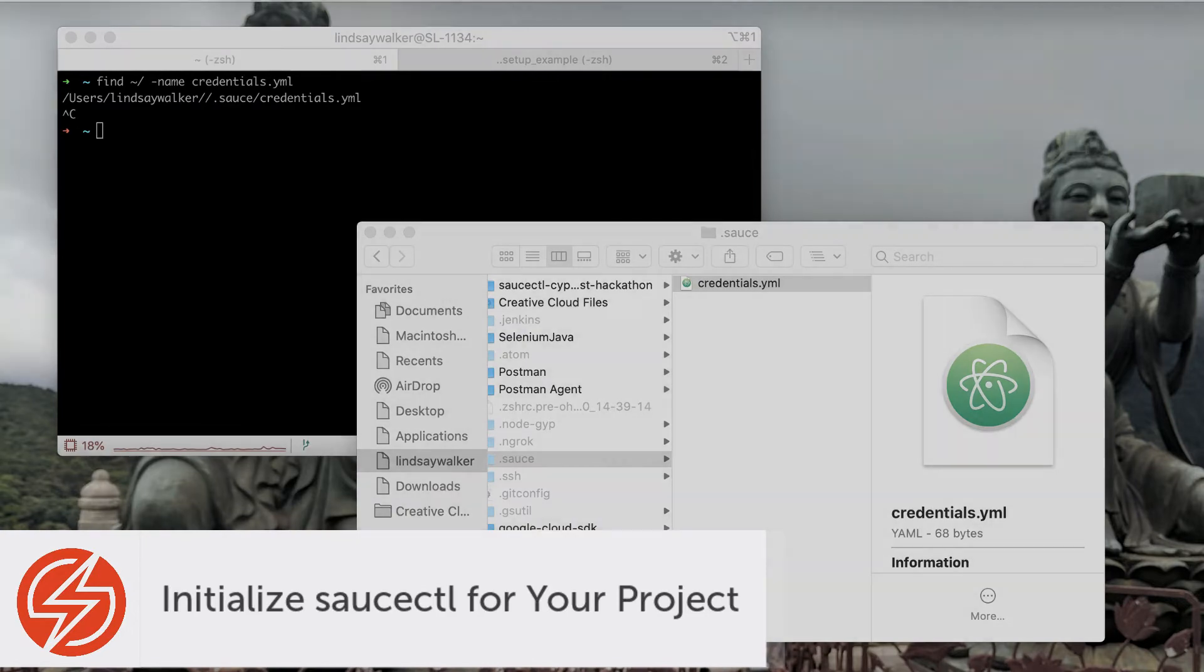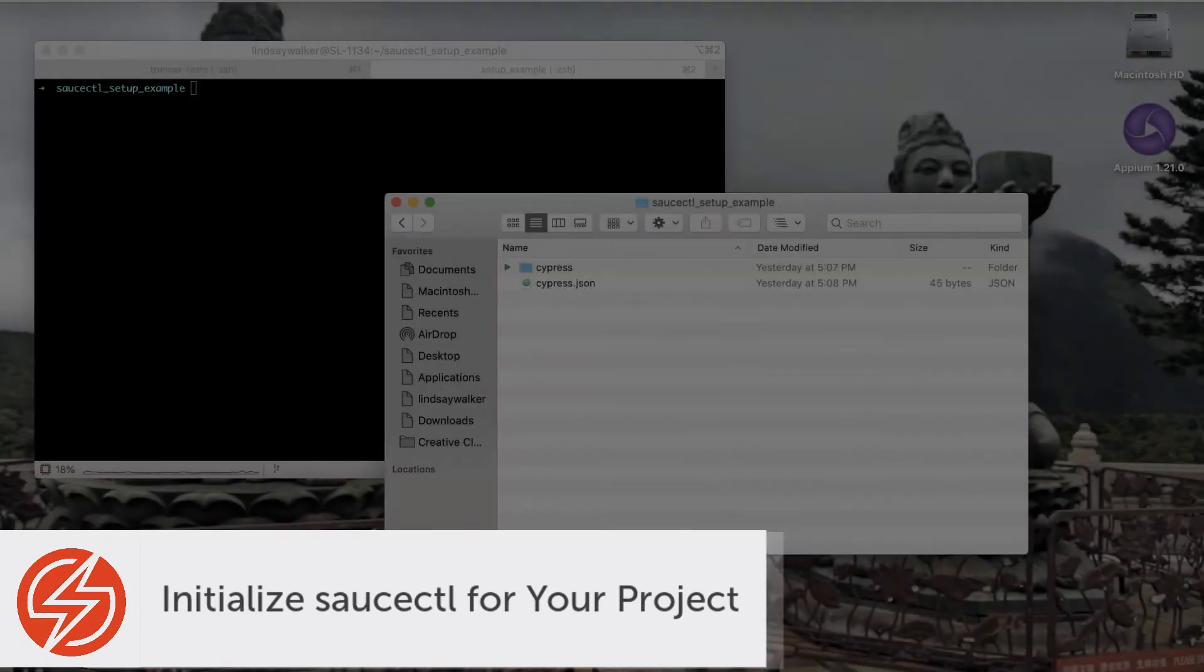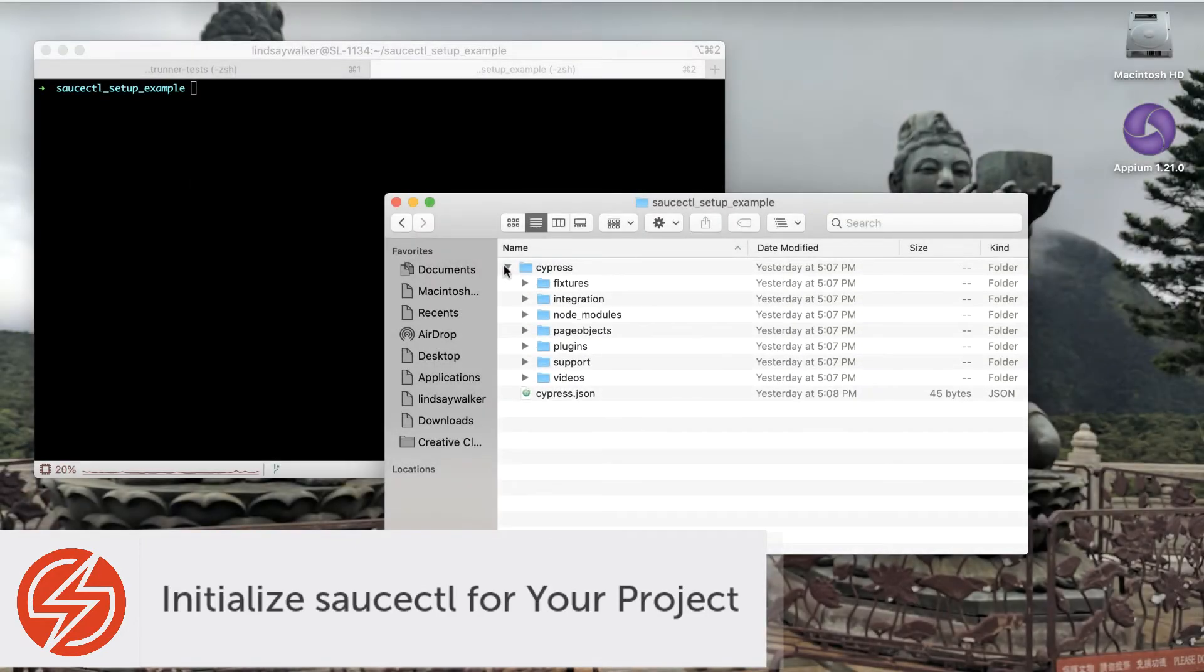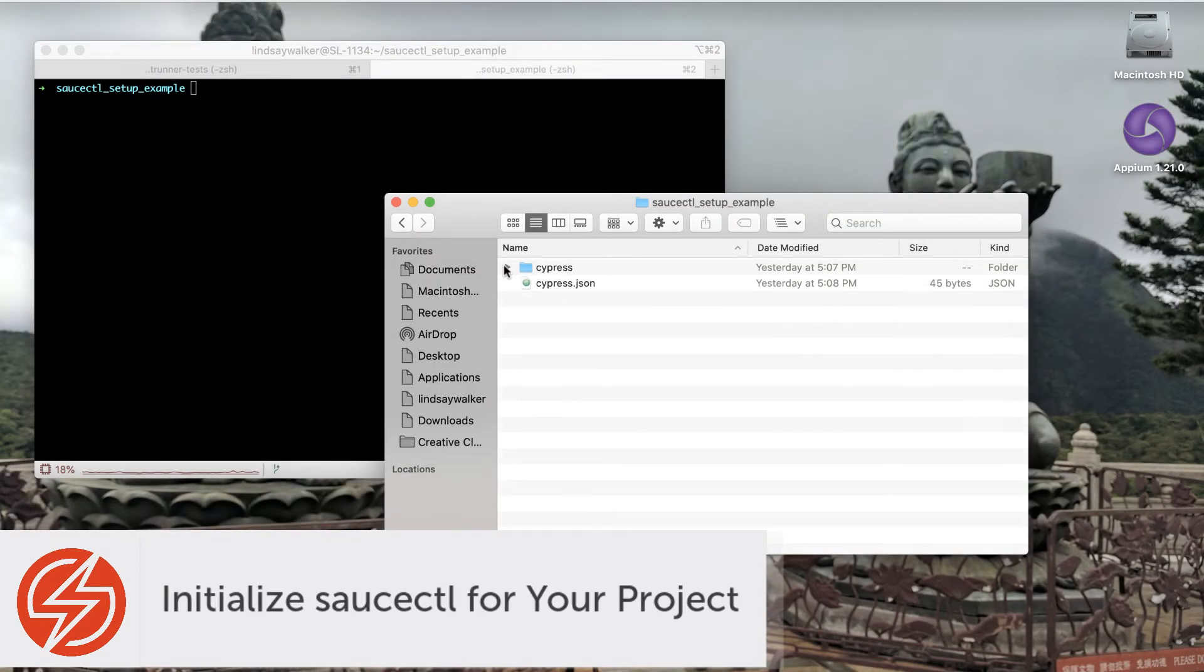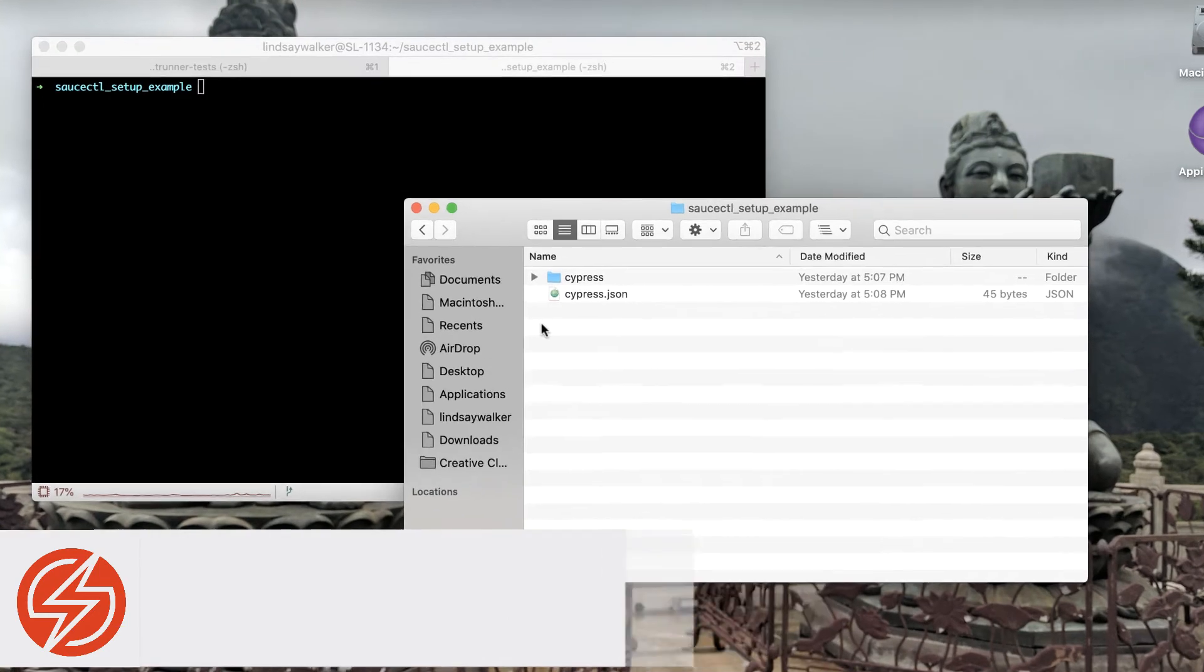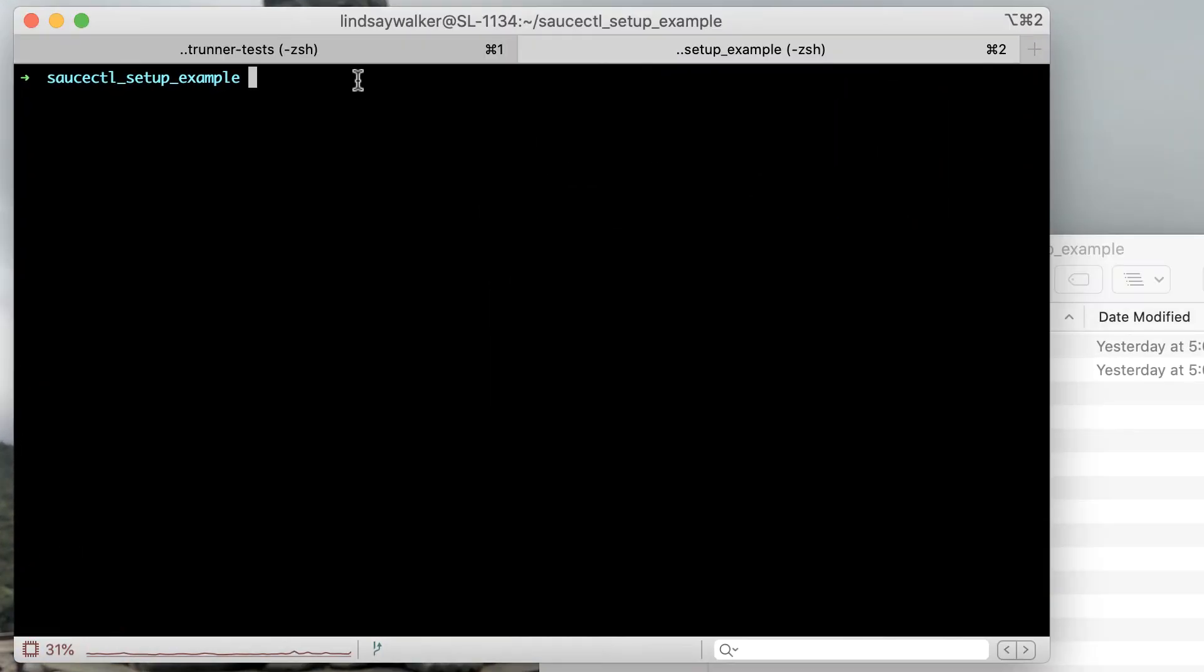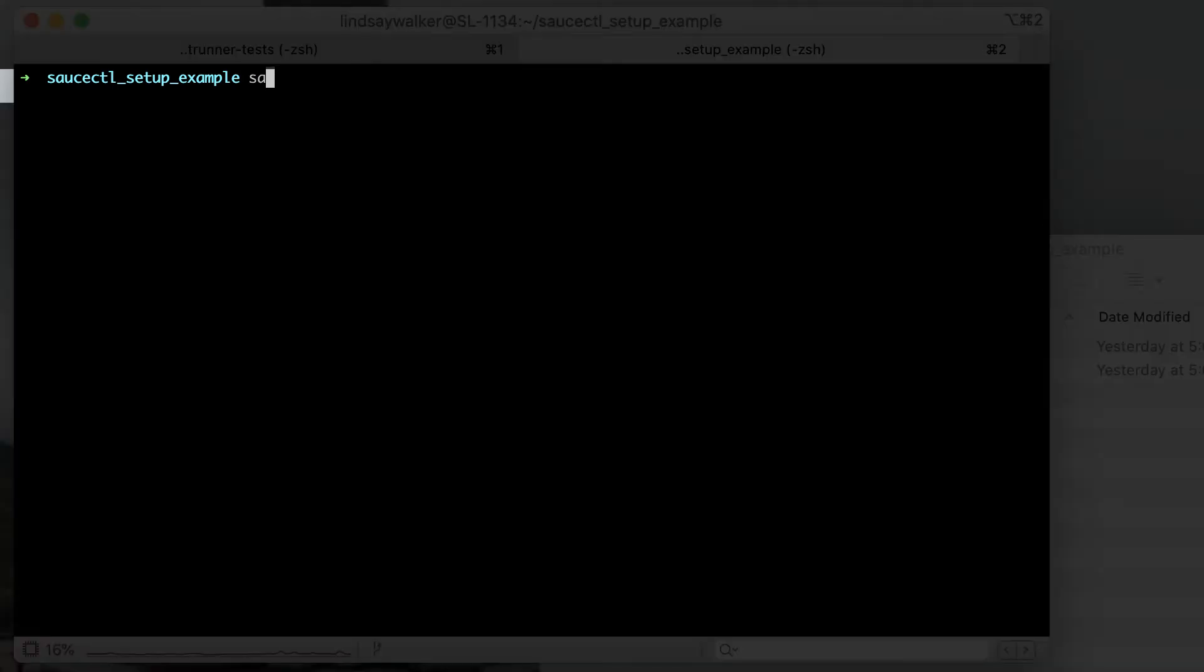Now that you have a Cypress test project set up and saucectl installed globally, we're ready to initialize saucectl in our Cypress project. Navigate to the folder where you're keeping your Cypress test files and run the command saucectl init.